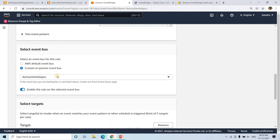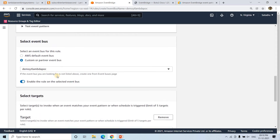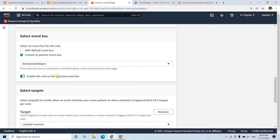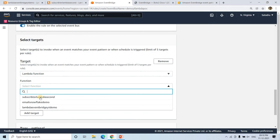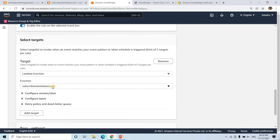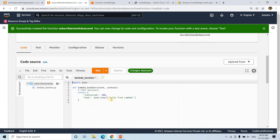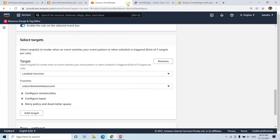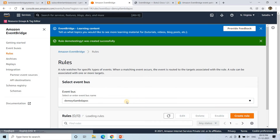I'll write this kind of event pattern code, click save, and then set the target — I will choose our subscriber Lambda, the second one, where we have written almost no code. Then I'll click create rule. So now, as per this automated setup, if the location is 'part_one' in our incoming message, then only this EventBridge will trigger the second Lambda.